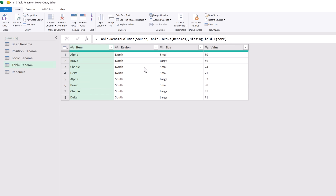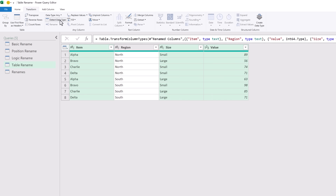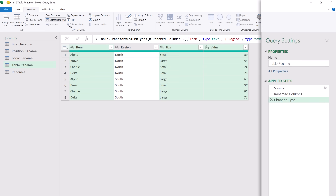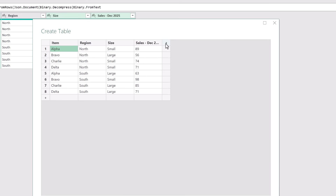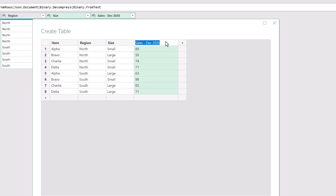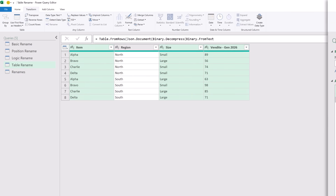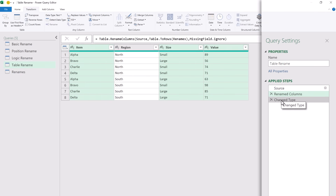As before, we've got our item, region and value columns. We come to Transform and transform those data types. Now let's see what happens if our column name changes. I'll click on the gear icon and edit our column name — we're going to give this the Italian version of sales for January 2026. I'll click OK. There are no problems, and as we click through our applied steps everything continues to work.